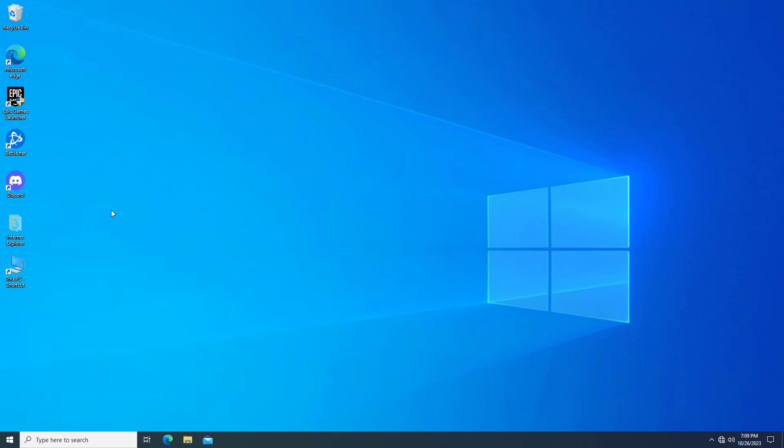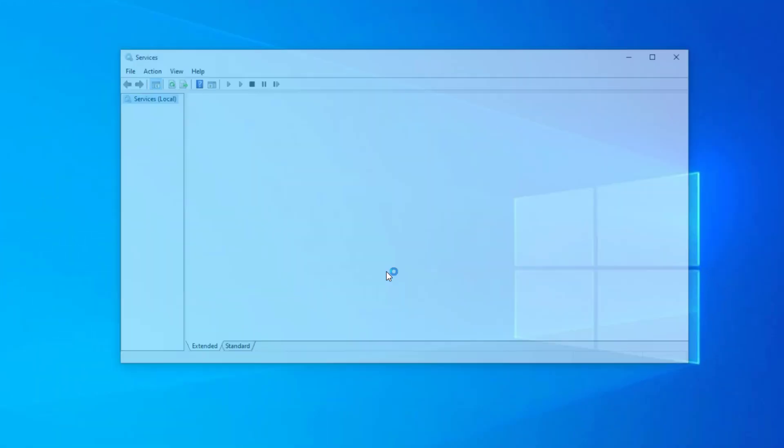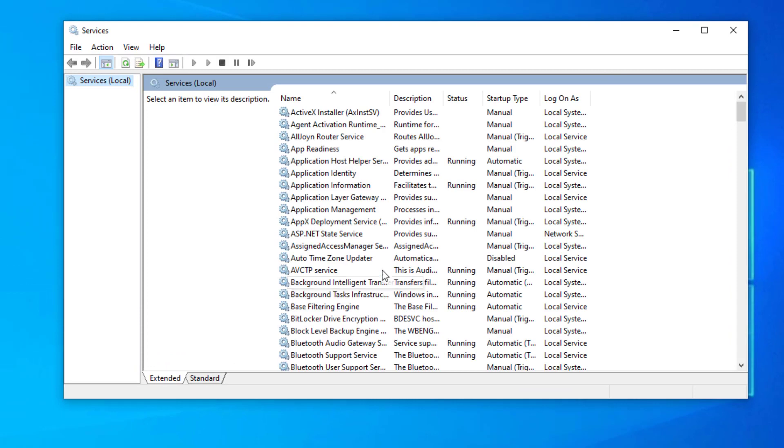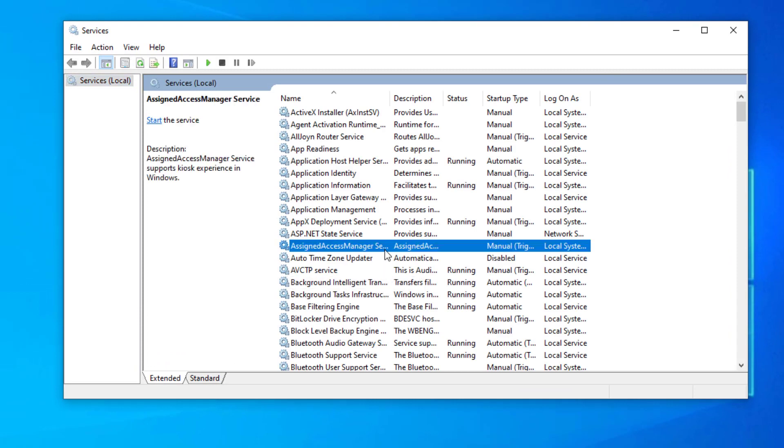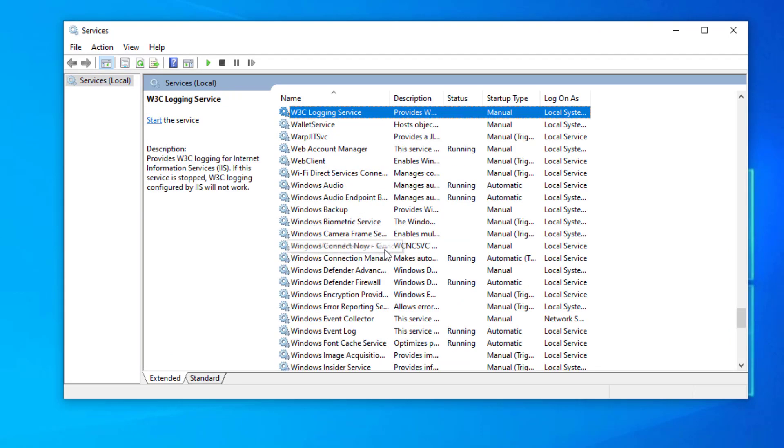Open Services, locate Windows Update service, and stop the service.